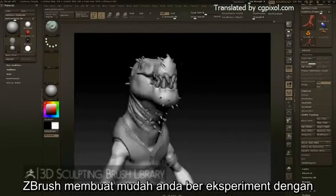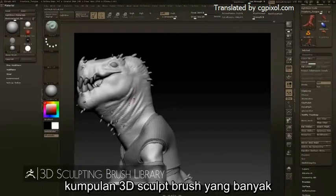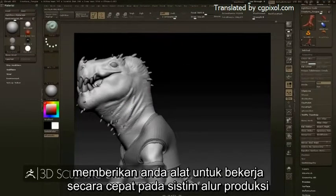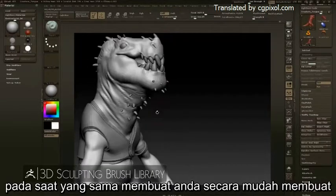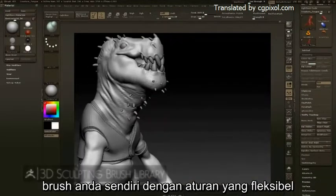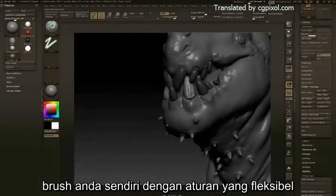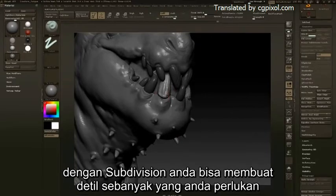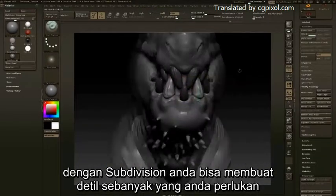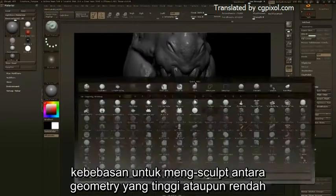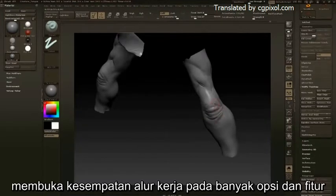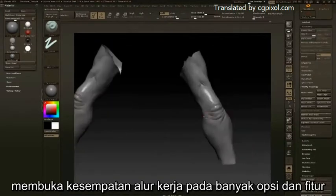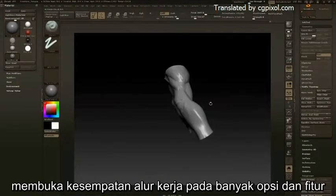ZBrush makes it easy to experiment with its huge library of 3D sculpting brushes, giving you the tools to work quickly in a production pipeline while also making it easy to create your own custom brushes. With subdivisions, you can create as much detail as you need — the freedom to sculpt between high and low geometry opens up the workflow to a huge range of options and features.